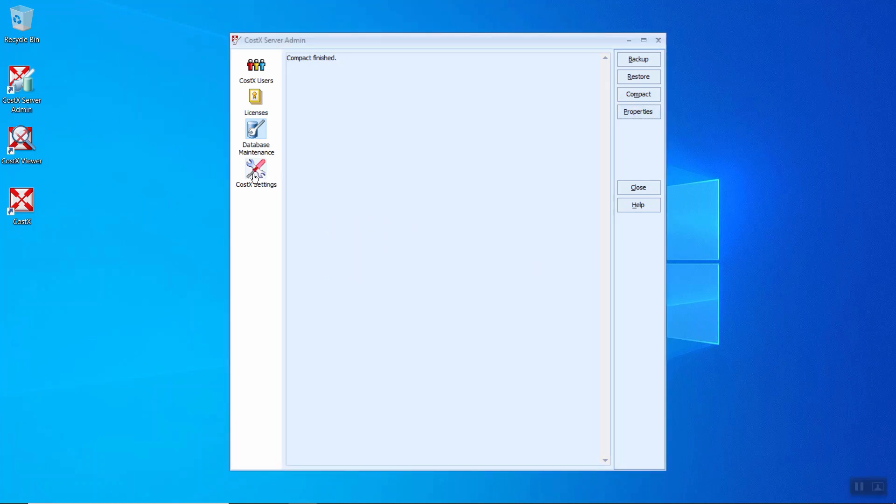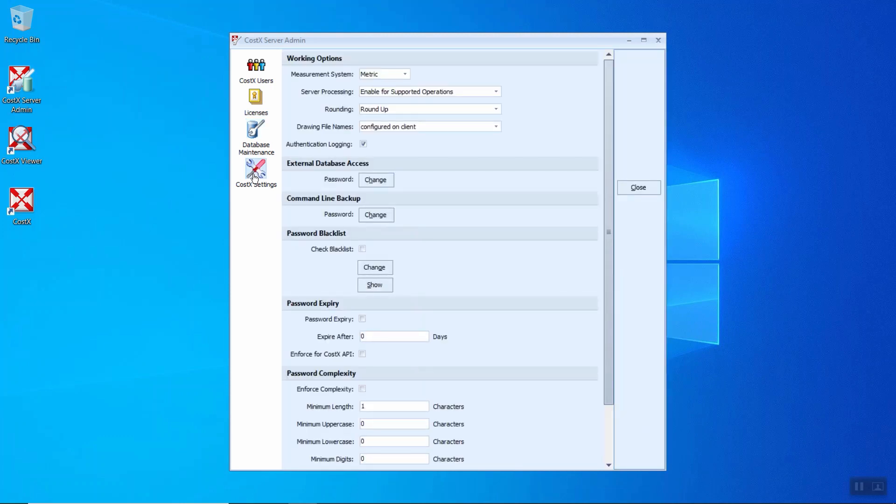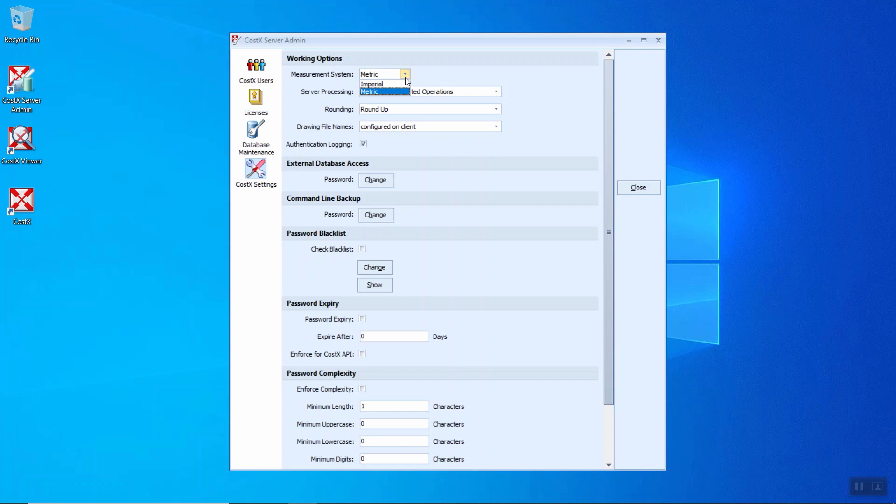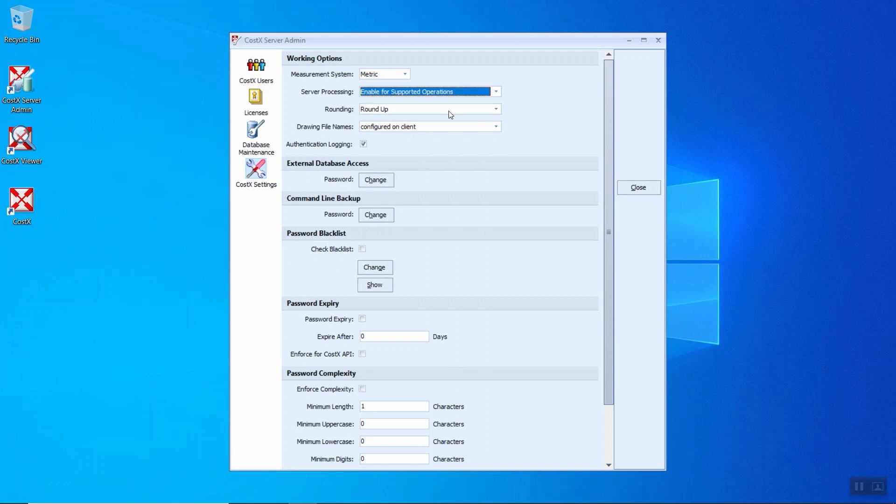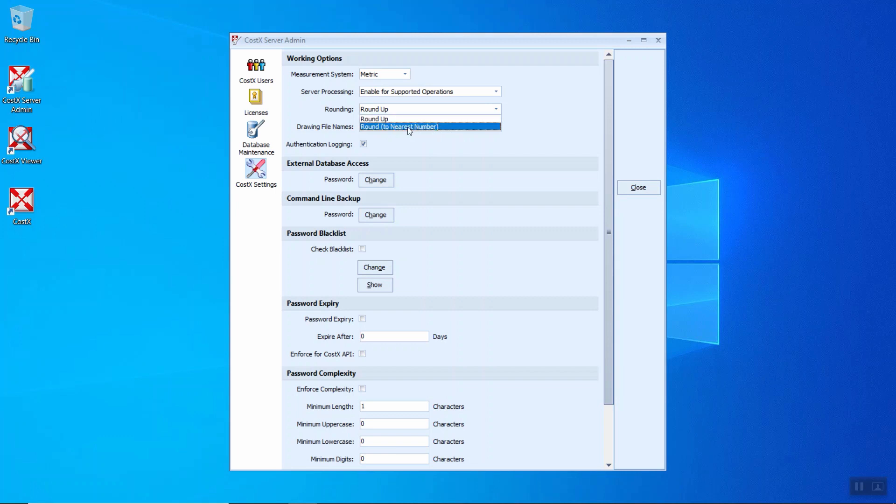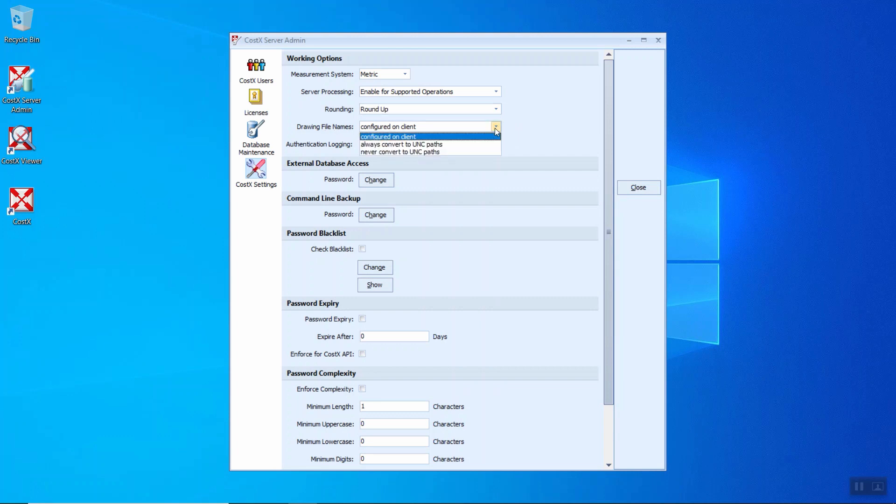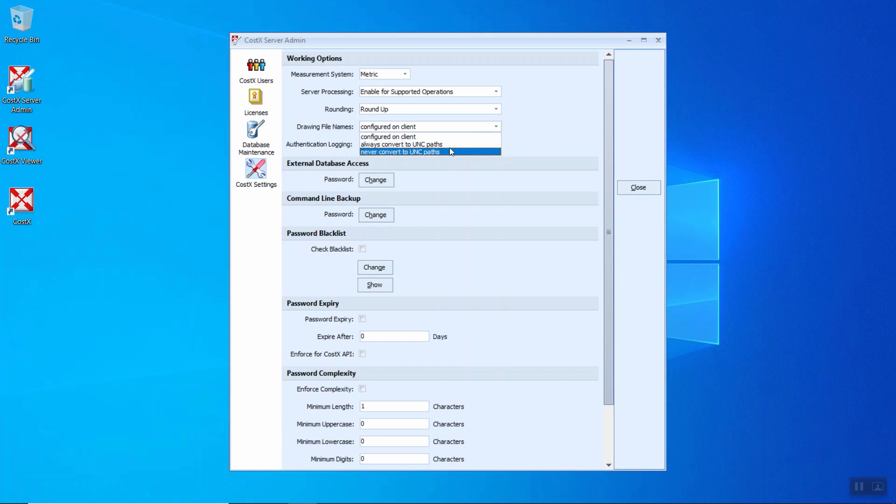We will go through CostX settings. So with this, we can have a view on the working options. Measurement system here, by default is under the metric system. You can change to imperial from the CostX Server Admin. This will apply to all the CostX server projects. While the server processing, when you click the drop-down button, whether to disable or you can enable for supported operations here. Rounding, you can change from round up or round, which is to the nearest number. Drawing file names, normally we configure during the client, and you can also select always convert to UNC path or never convert to UNC path.